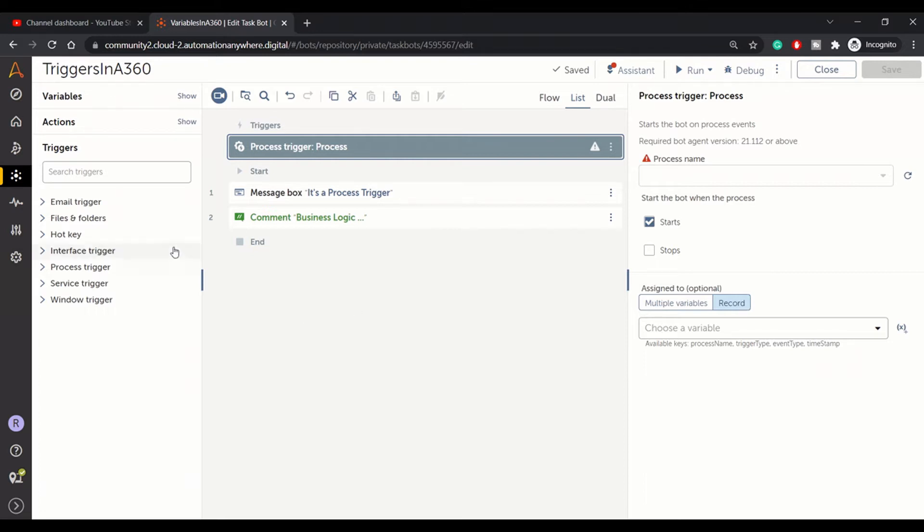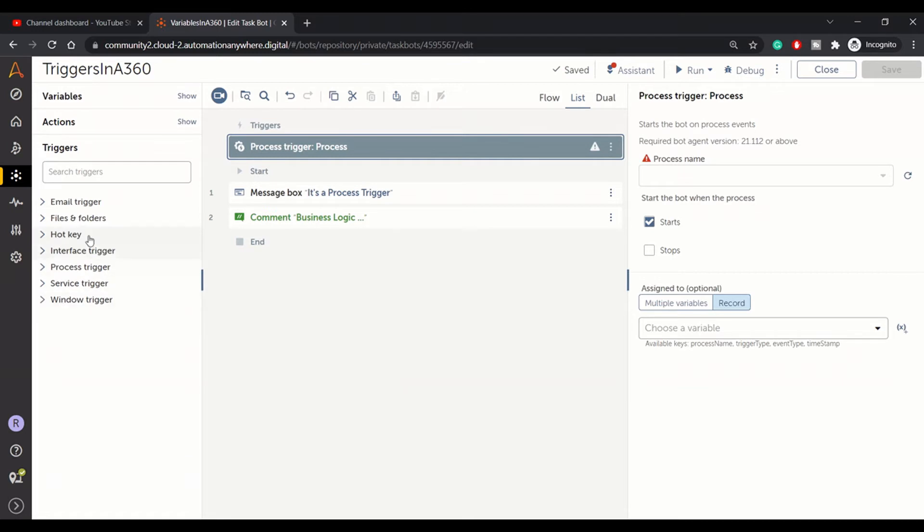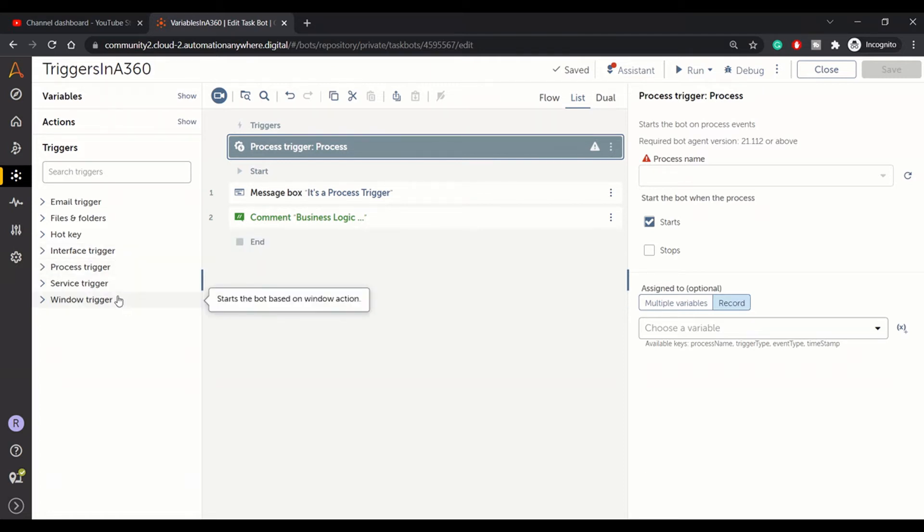Those are process trigger, service trigger, and window trigger. If you want to check email, file, hotkey, and interface triggers, you may check out our previous video. The link will be in the i button. So let's get started.